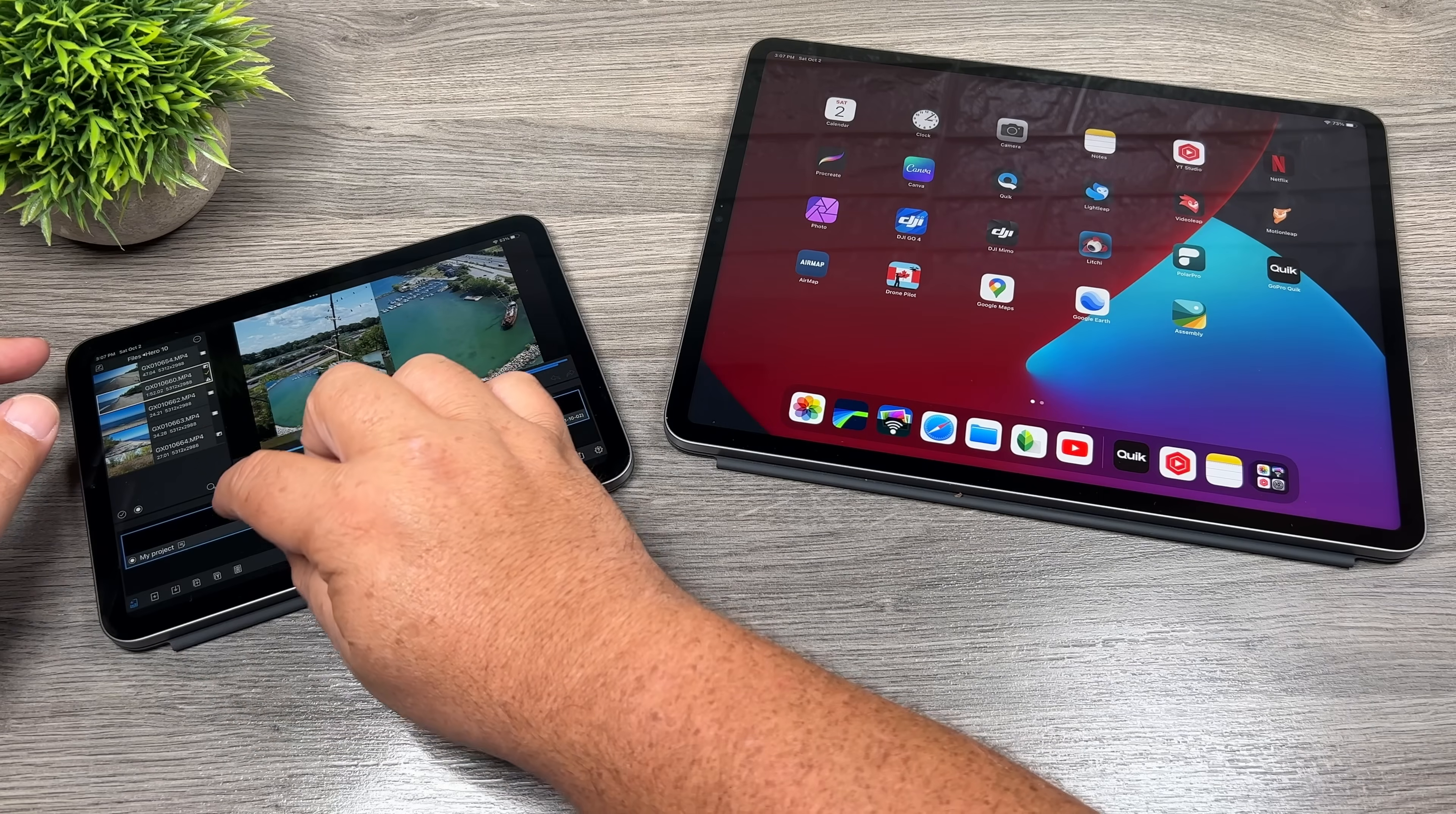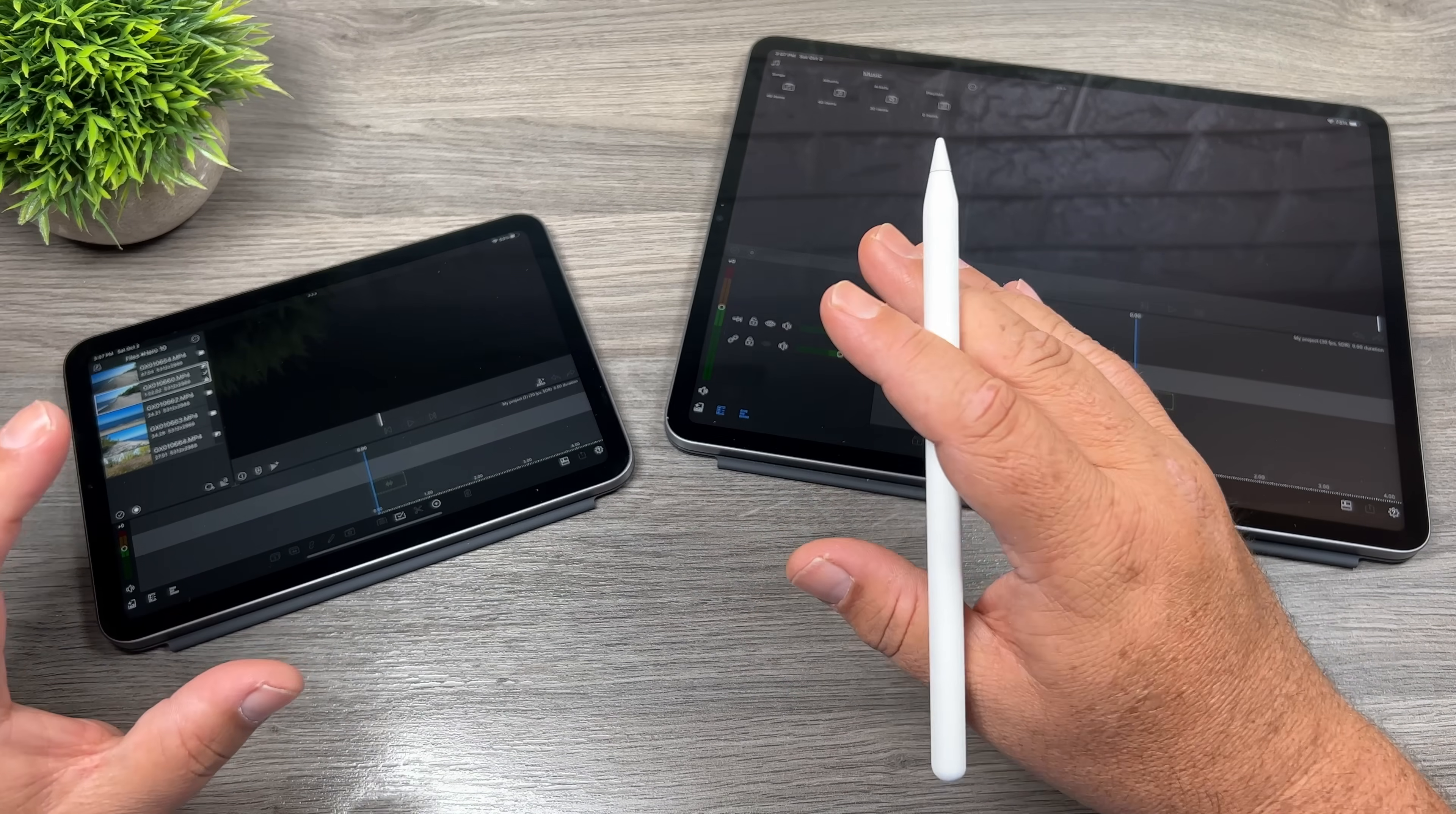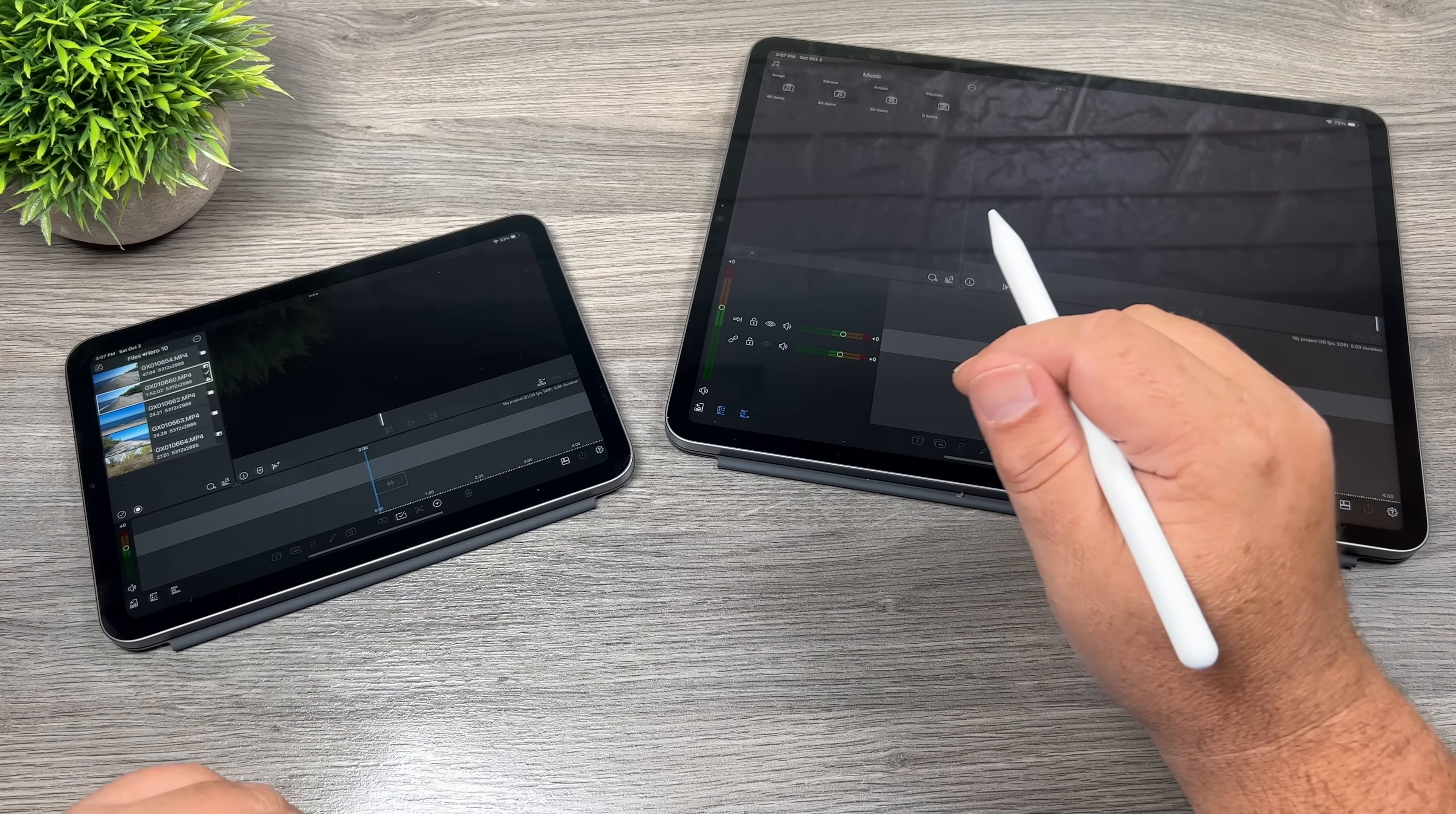So what I'm going to do here is create a new project. I'm going to create a new project on the iPad pro as well. And I'm going to make a quick edit on both. And I'm going to do the exact same thing to all the footage. So just so we have a nice fair comparison. So I'll probably fast forward through this part because this could take a few minutes.